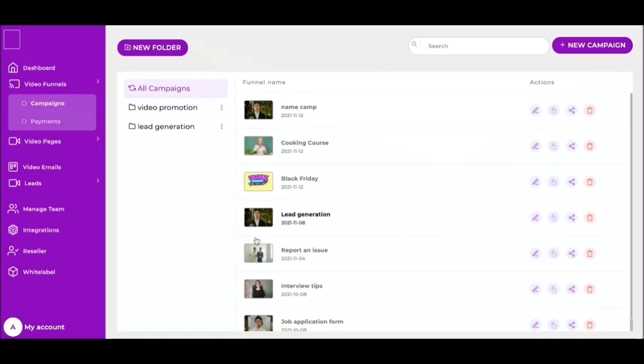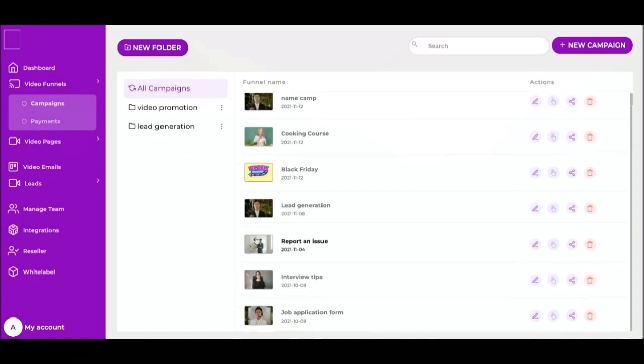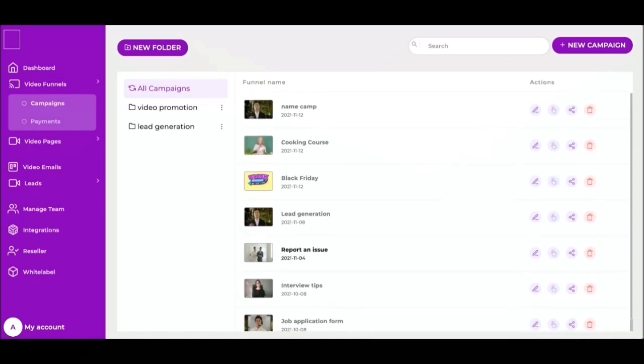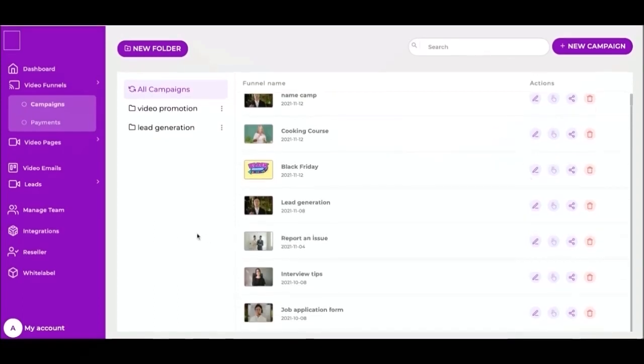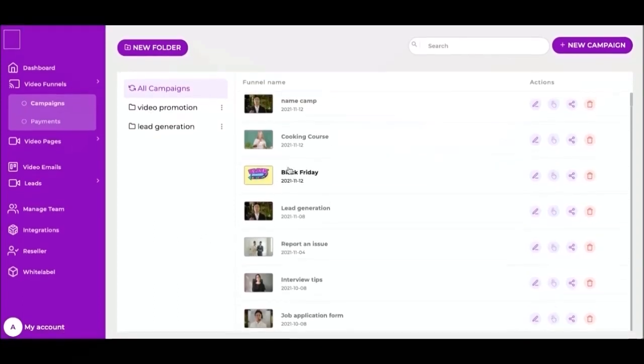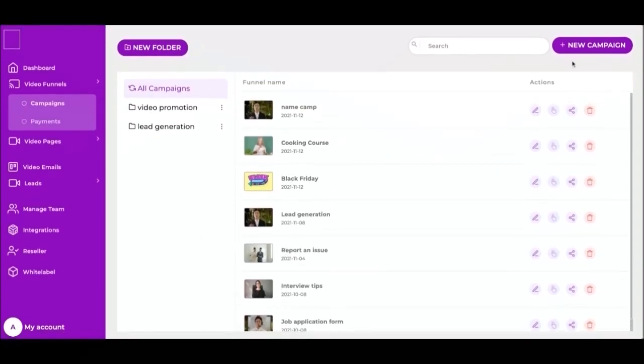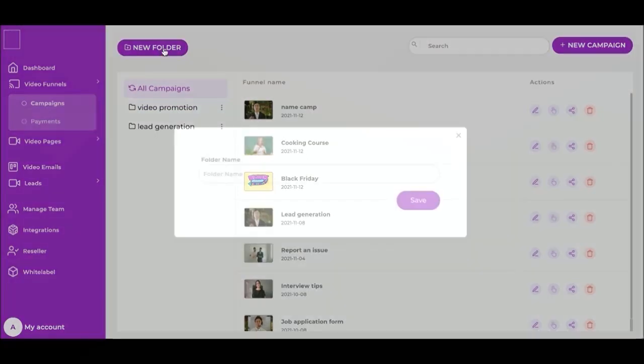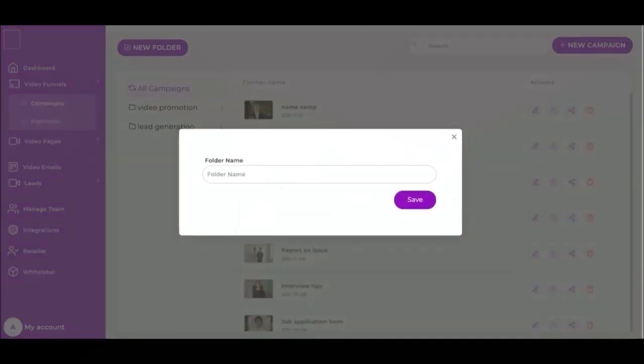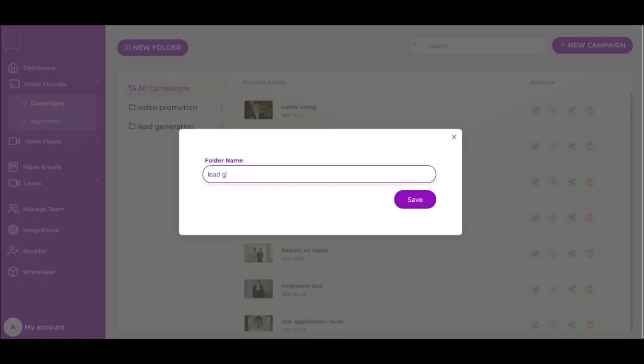If you're looking for a more personalized way to reach out to people online, the video funnel is a tool that allows you to start asynchronous video conversations with respondents. With Videra app, you can create a new funnel quickly and easily. Let's get started clicking add new folder, give it a name, lead generation, and click save.